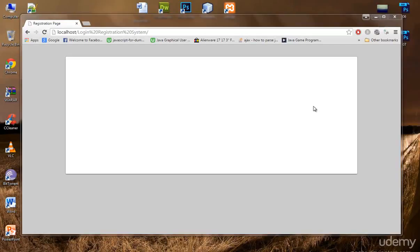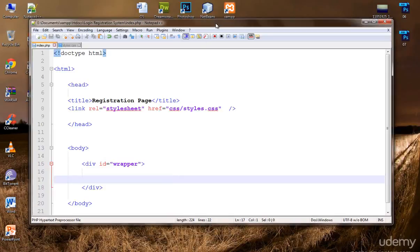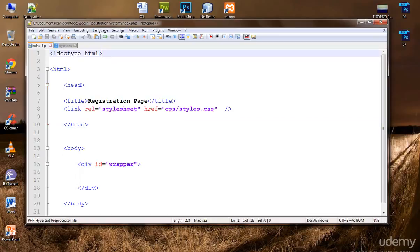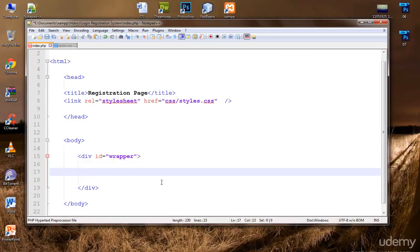Welcome and I'm honored to have you here. So now let's start working on our sign up form. Open your text editor, Notepad++ or any text editor that you are using. And in the wrapper let's start working on our form.